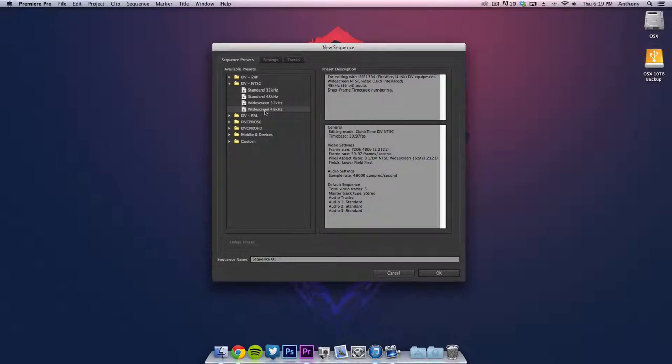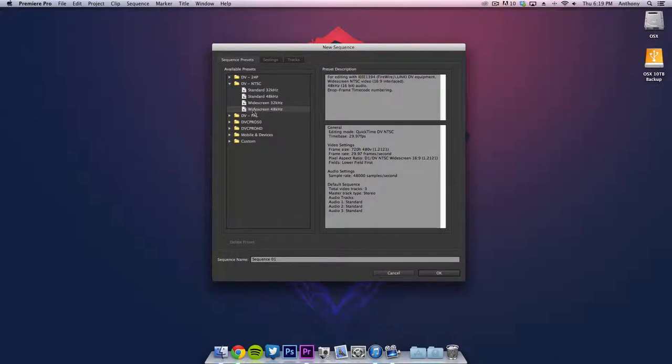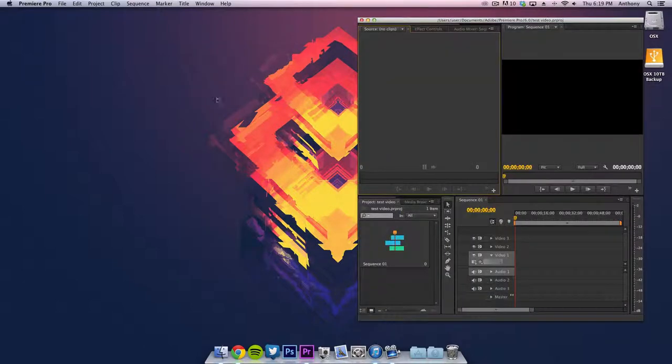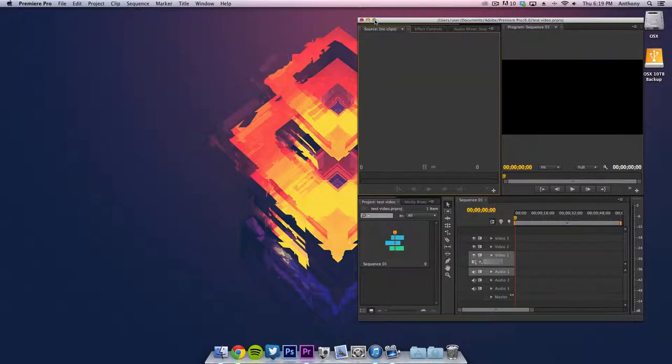This is in 1080p video but we're going to put it down to 720p. So we're going to select the widescreen 48kHz, that's the one you want to check, and then you can name whatever you want the sequence.